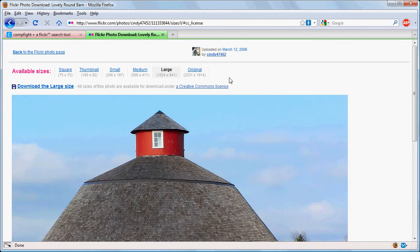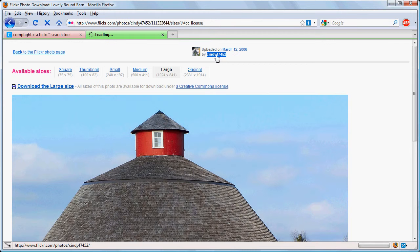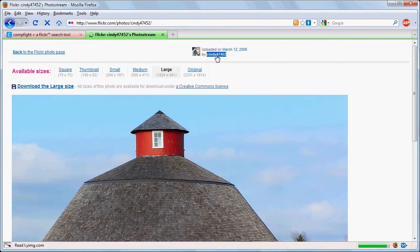Up here it says that this is uploaded by Cindy47452. That's not terribly meaningful. So let's see if we can find out some more information about her.